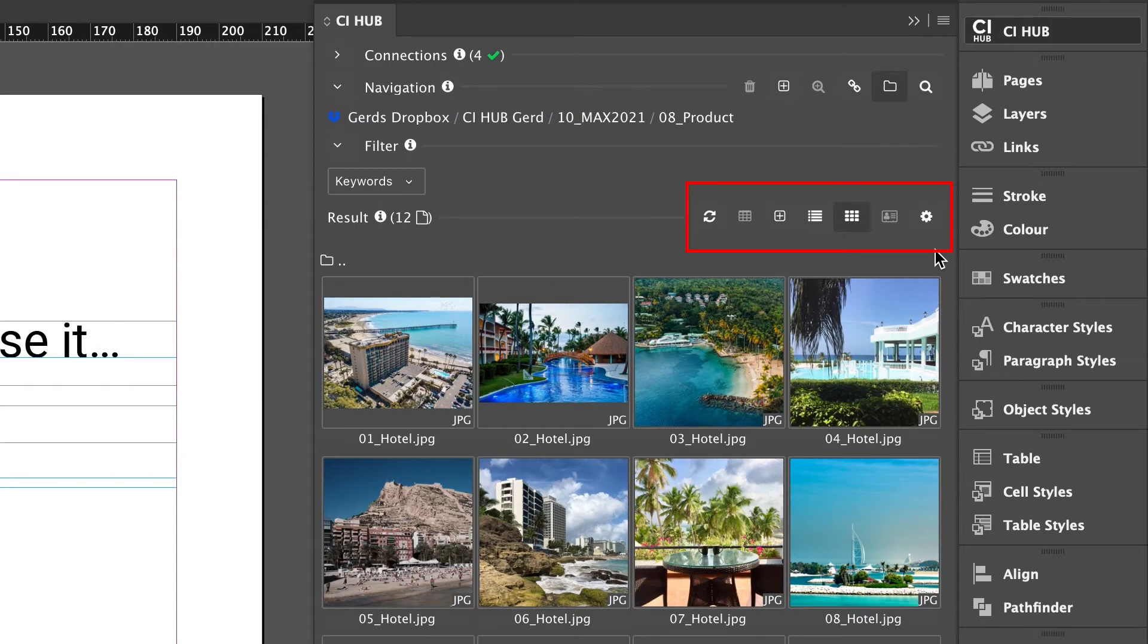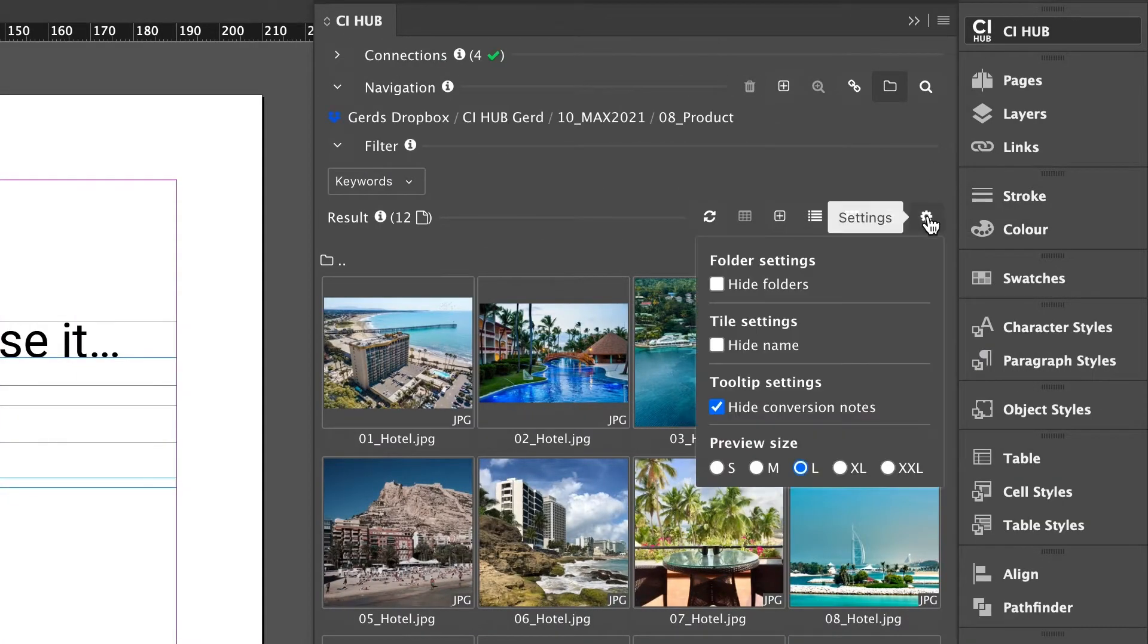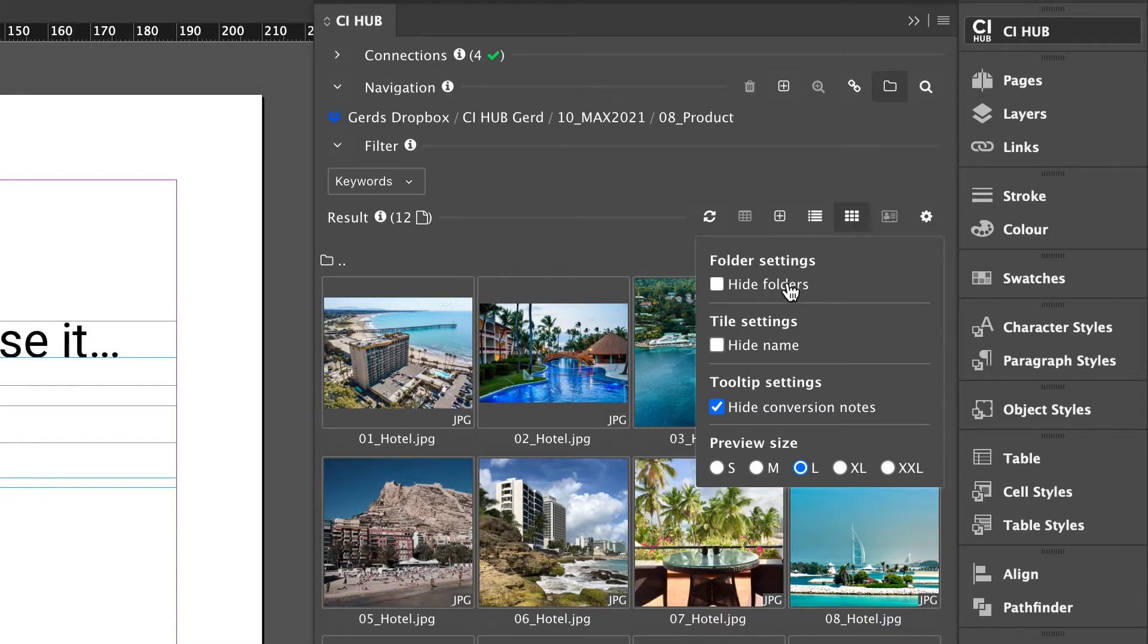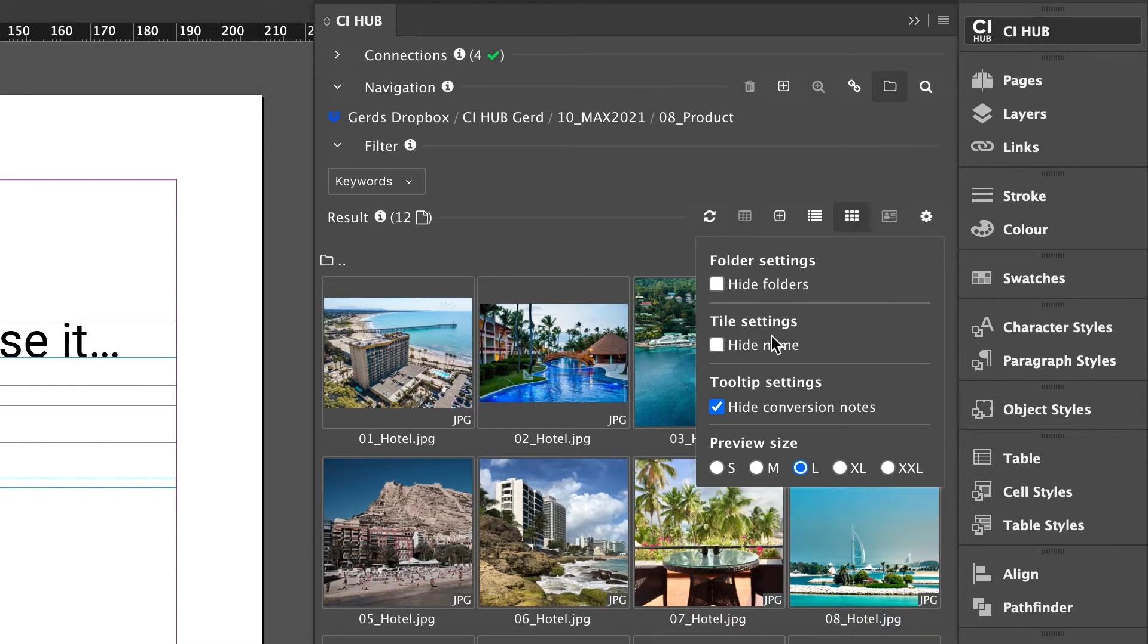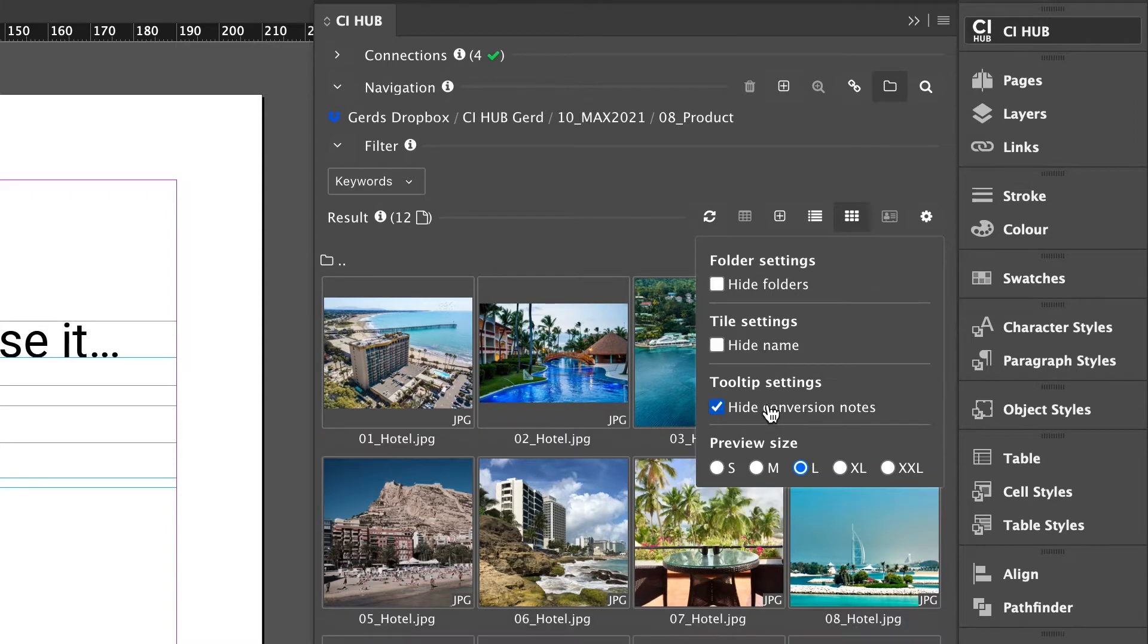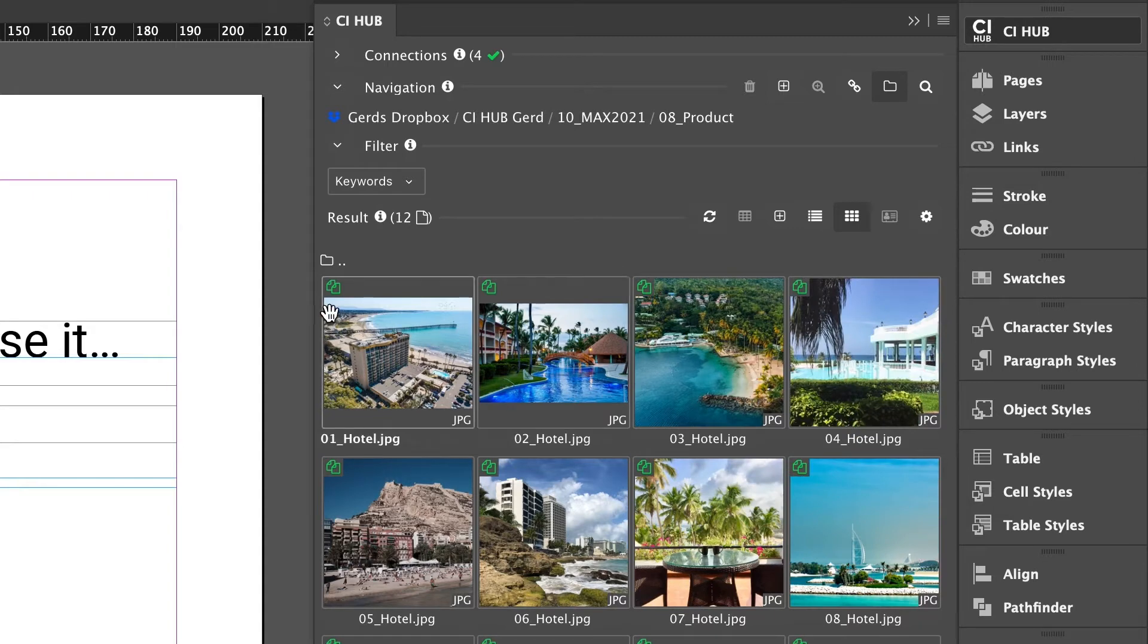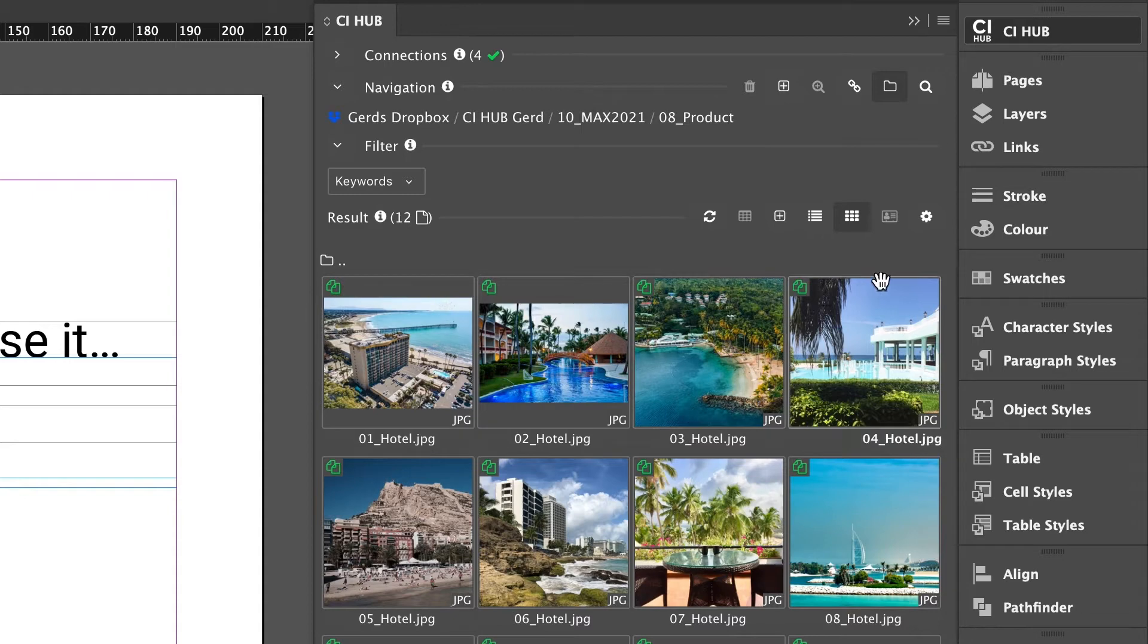Let's have a closer look at the settings. You can customize your view, hide folders, hide the names, or hide or show the conversion note tooltip. This tooltip shows which conversion settings are currently selected. I will explain this in more detail later in this tutorial.